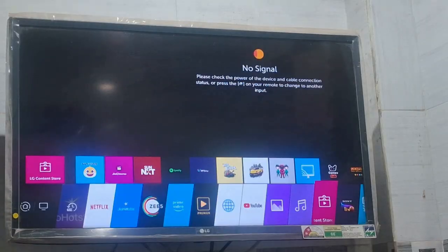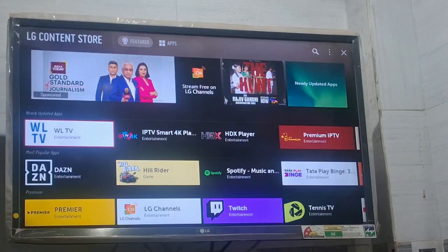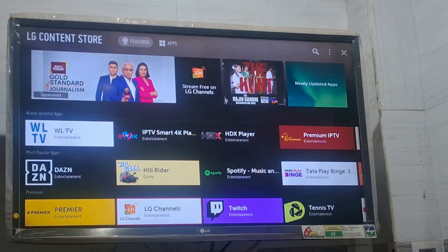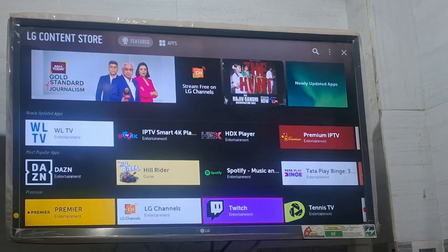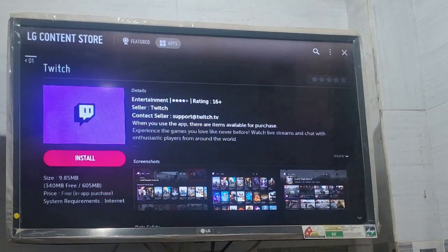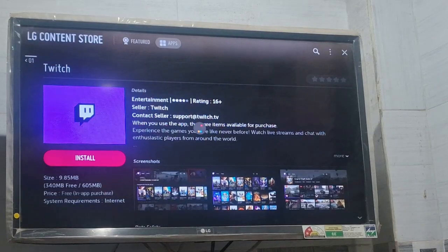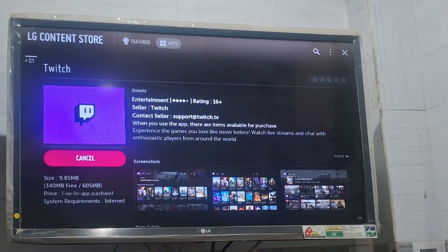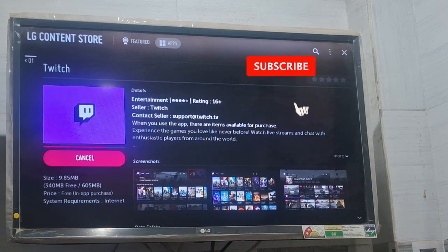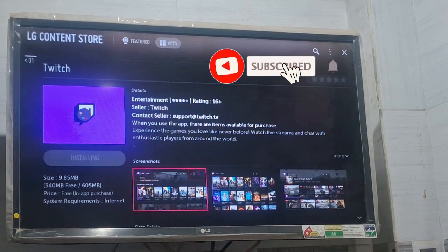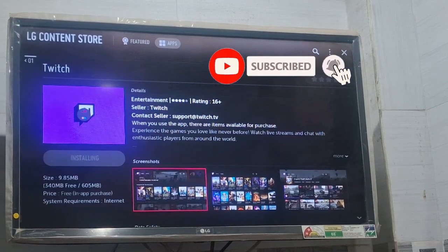This is the LG content store, just open it. Here you need to look for the Twitch app. This is the Twitch app — you can see Twitch entertainment. Just tap on this, then click on the install option. You can see it is getting installed, and it is only a 9 MB file.